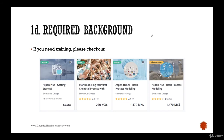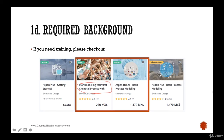You can check out courses present right here. I have this course called 'Start Modeling Your First Chemical Process' — it's very easy, just to get to know Aspen HYSYS. If you have doubts on whether or not you need some Aspen HYSYS training, just take this course. It gives a very straightforward, overall overview of Aspen HYSYS.